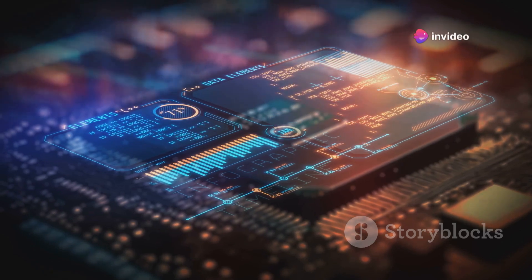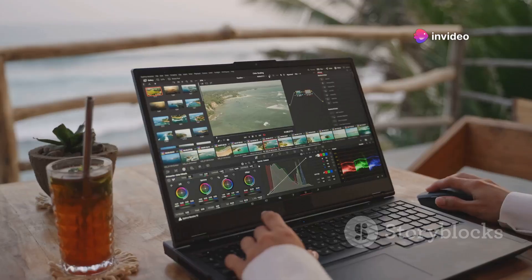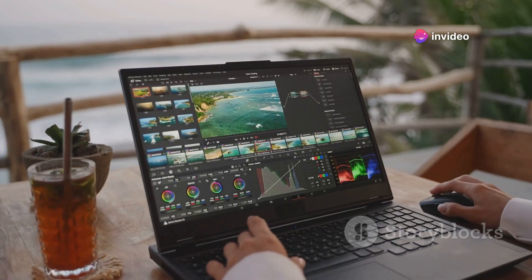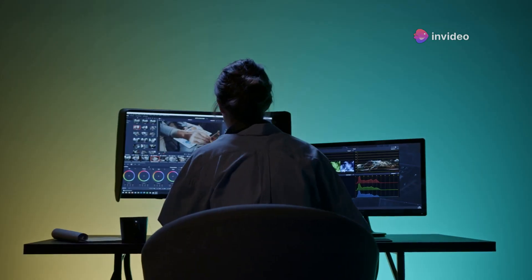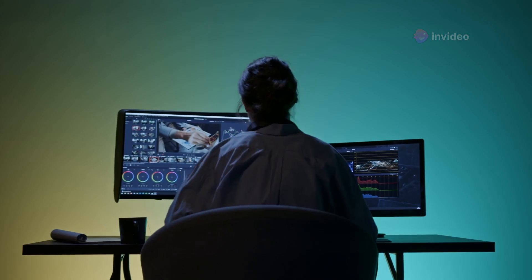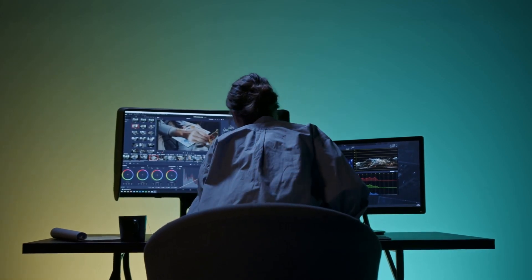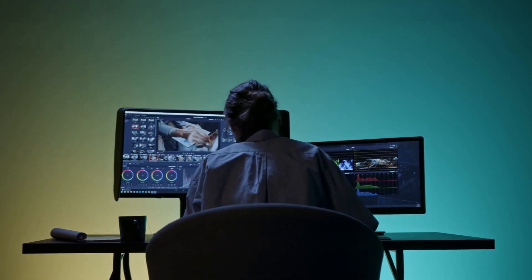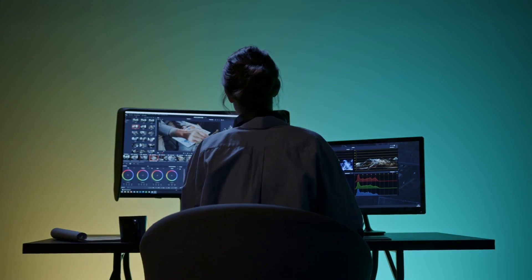This model can create videos up to 16 seconds in length with a resolution comparable to today's standards, ensuring that the output is both crisp and clear.